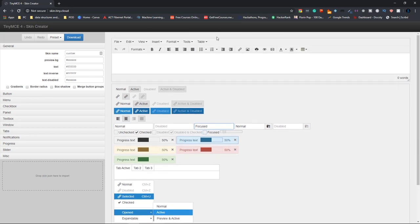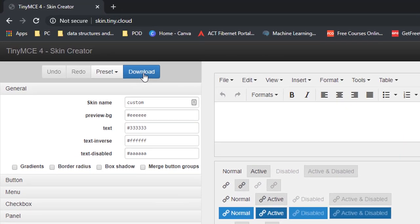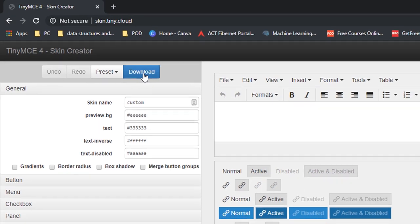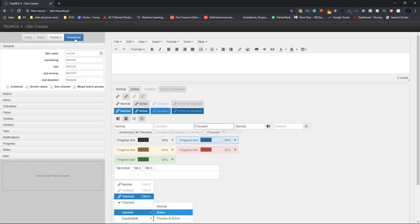So once you're done editing and creating your own custom theme, click on download and then you can use that in your own website by using the script tag and giving the source location as the TinyMCE 4 that you have downloaded.